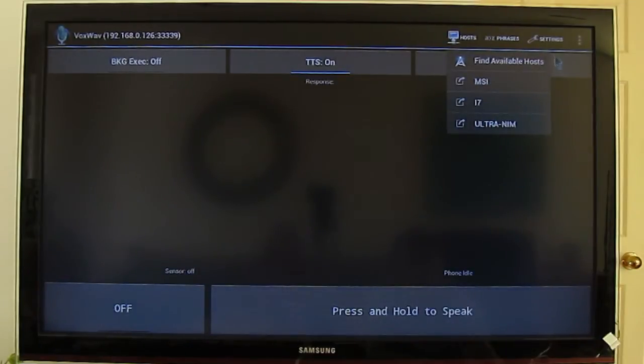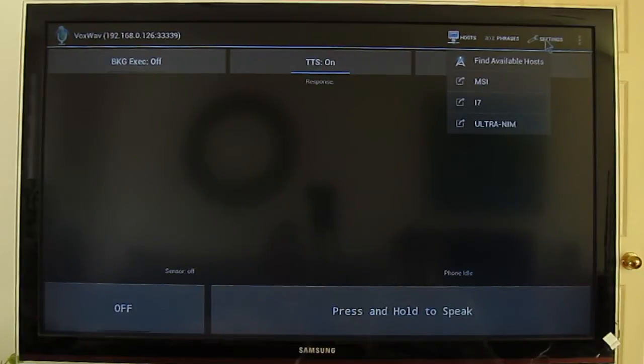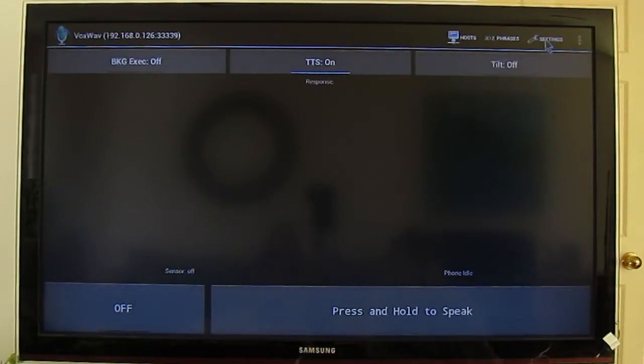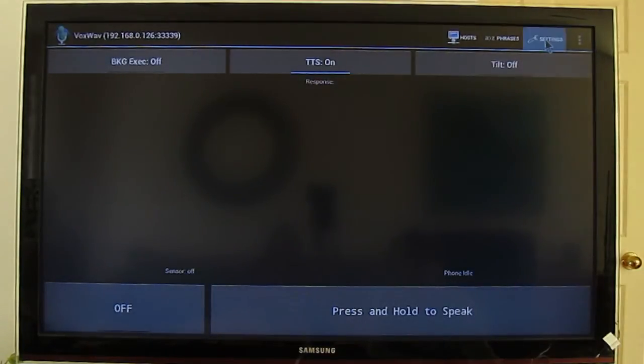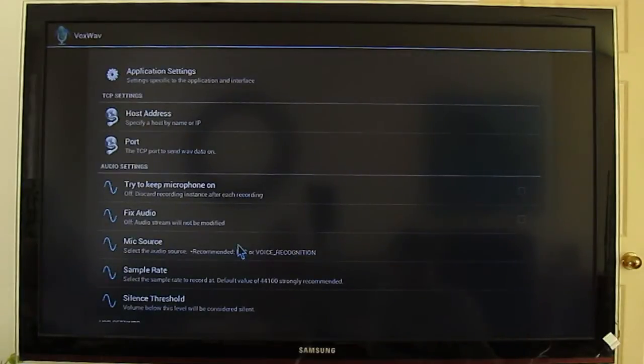We no longer have hosts.txt file that you need to worry about in the Jittersoft folder. It's all done within the application settings.